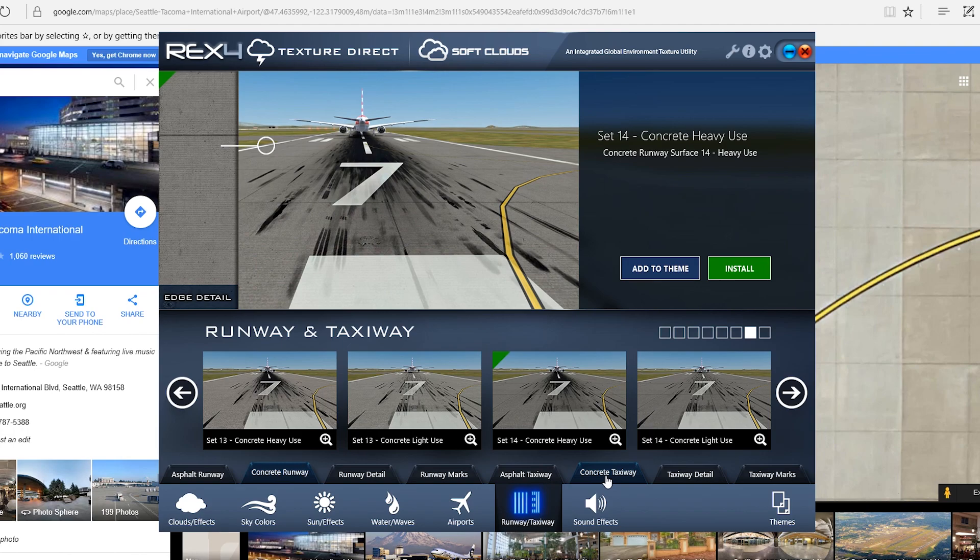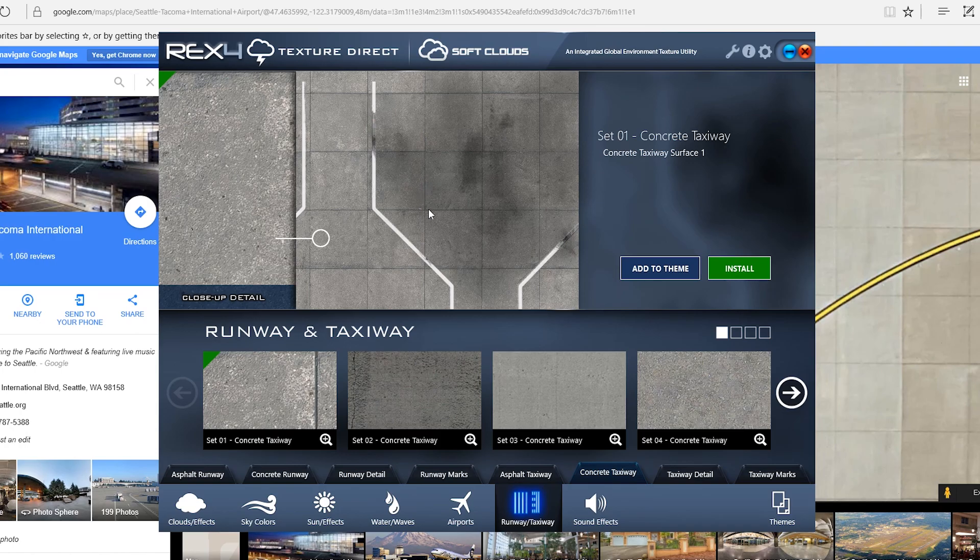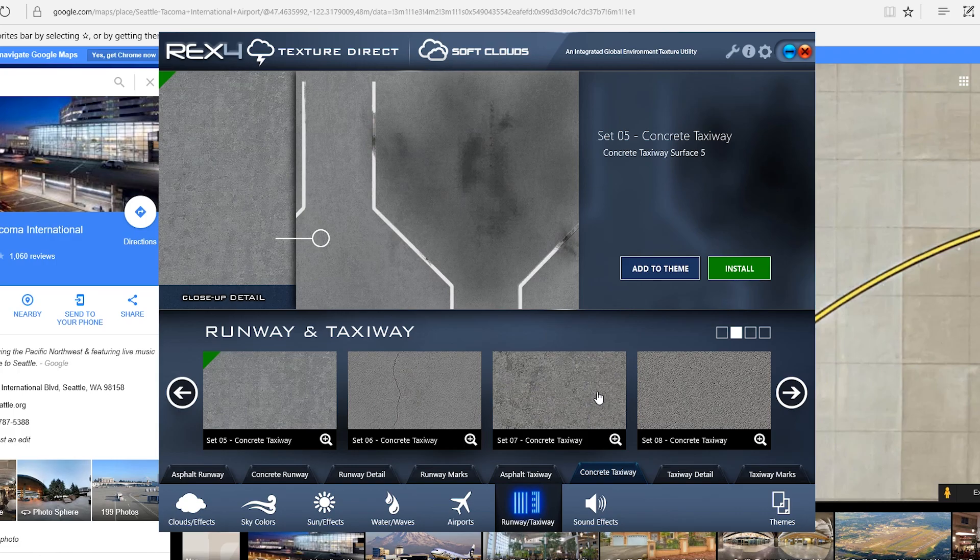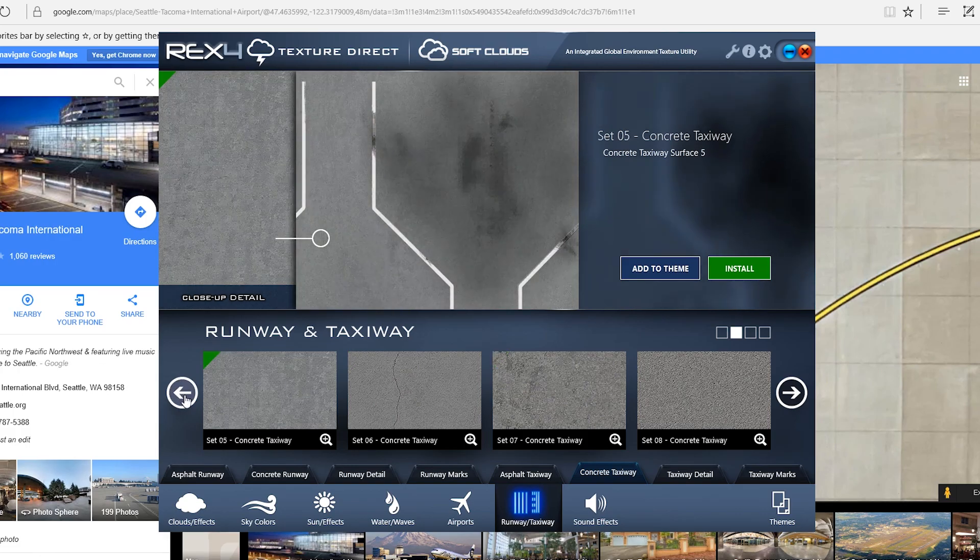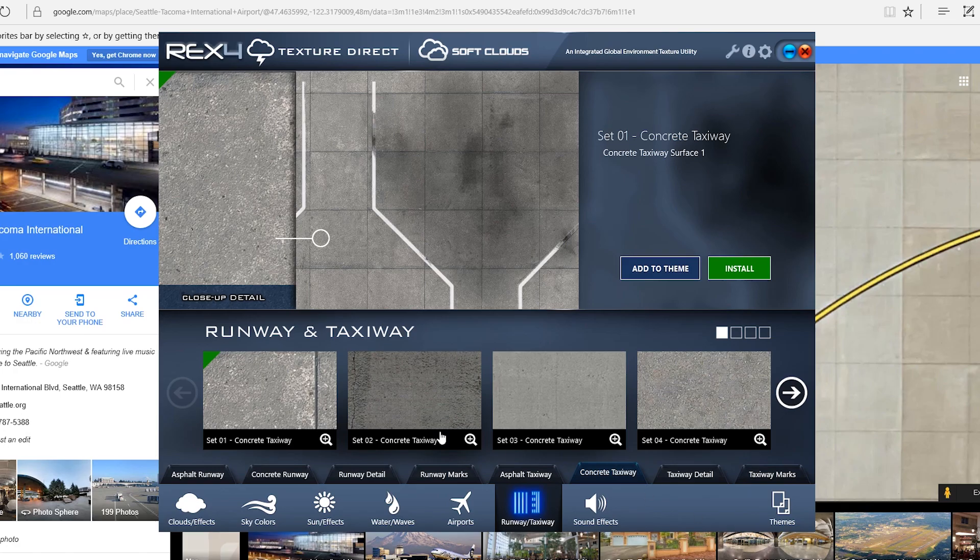And then, for the taxiway, they also have a similar pattern that you can pull up. And, that would be, I would use this one, right here. There might be a couple other square ones, too. I'm not sure. But, that's what I would use for that.